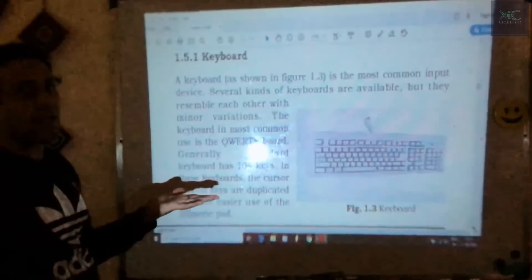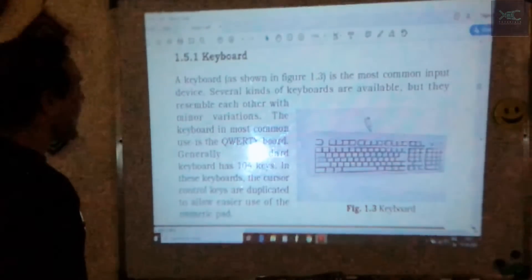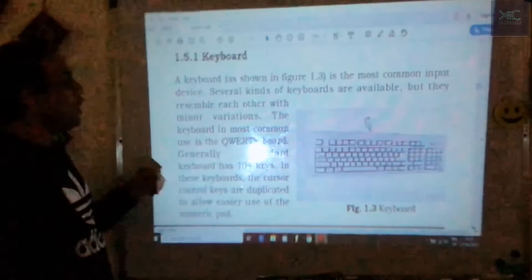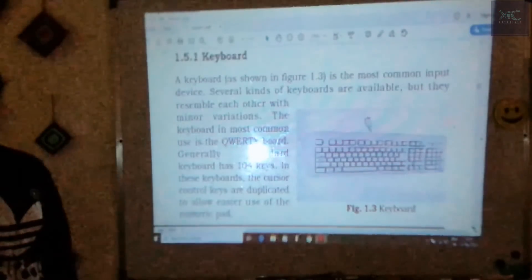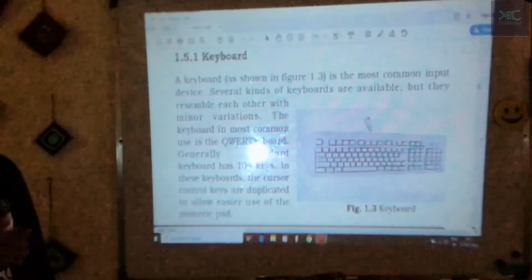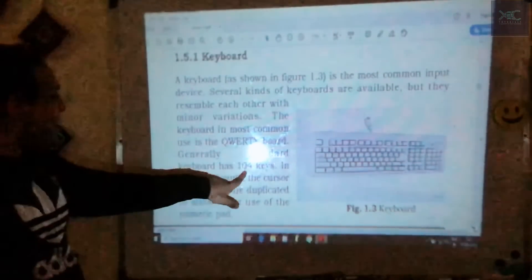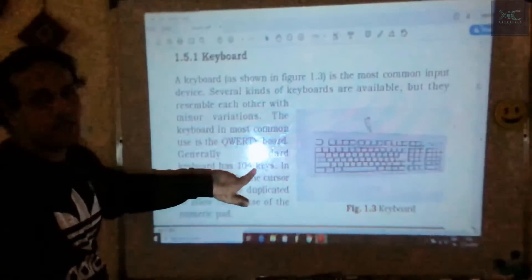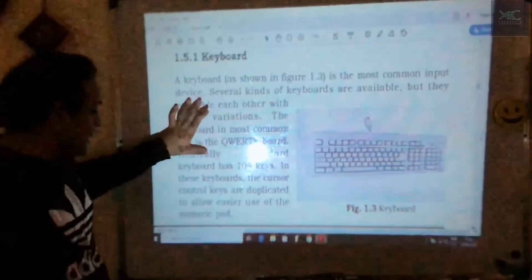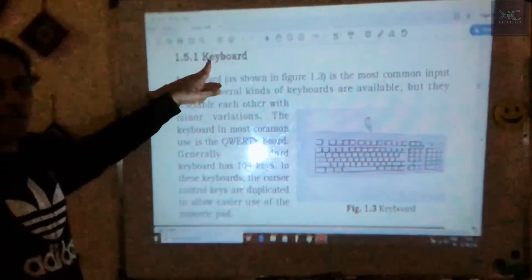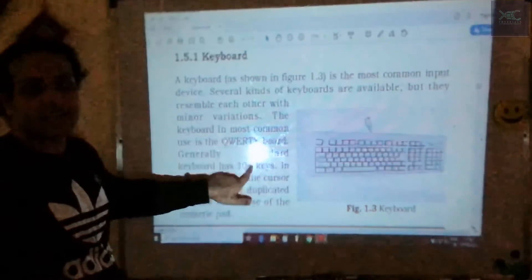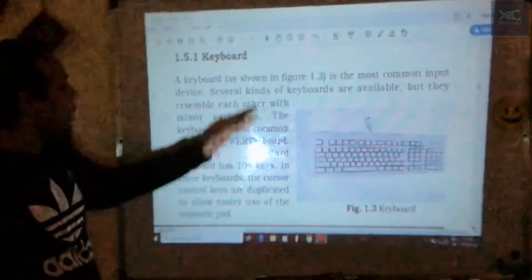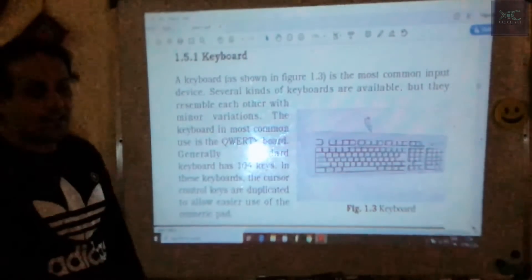The keyboard is an input device. The keyboard used in computers is called the QWERTY keyboard — named after the first six letters Q-W-E-R-T-Y. It is used for typing information into the system and consists of 104 keys. Just remember these three things: it is an input device, it is a QWERTY keyboard, and it has 104 keys.